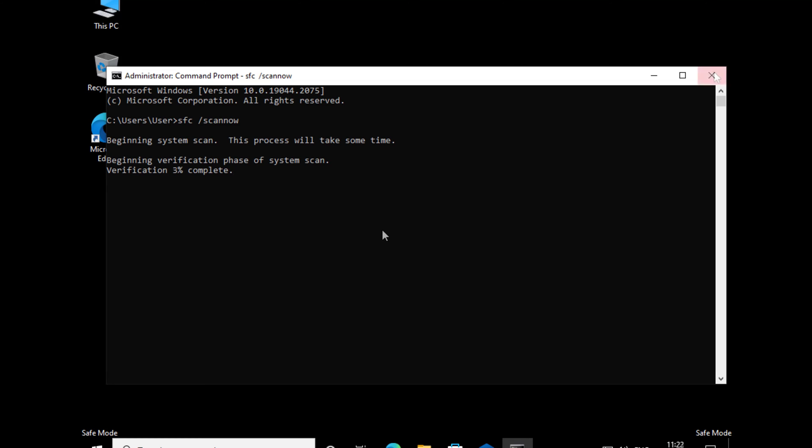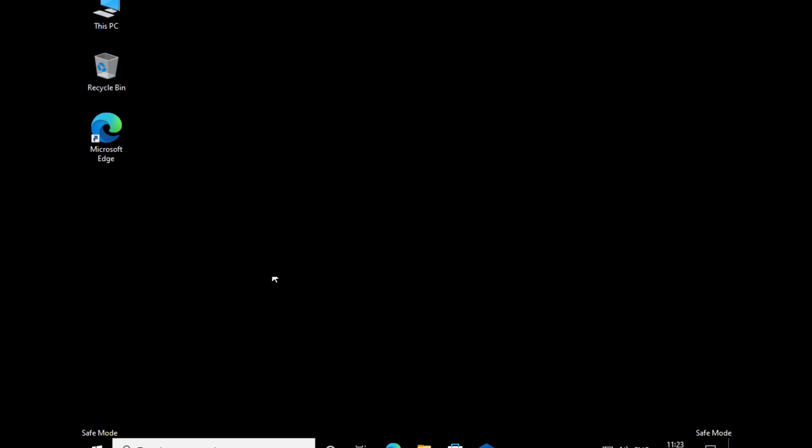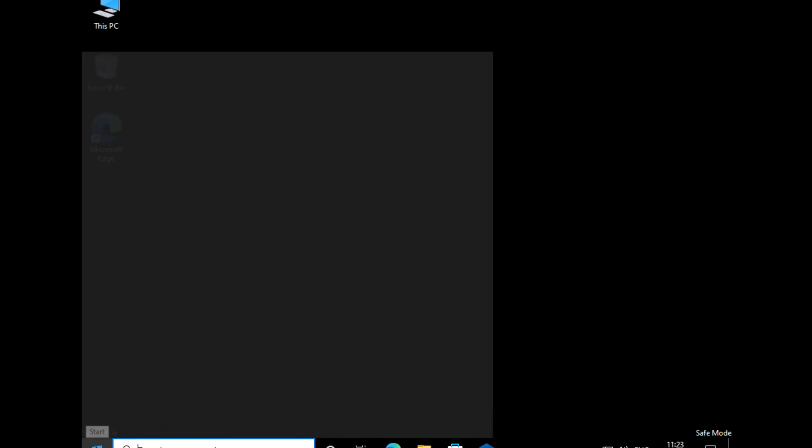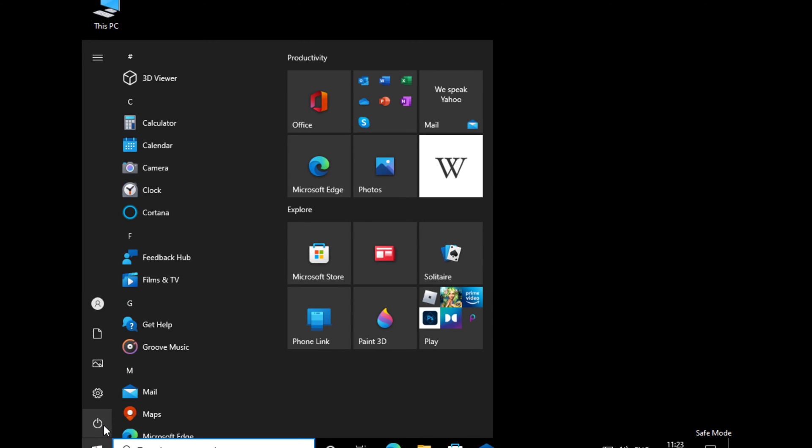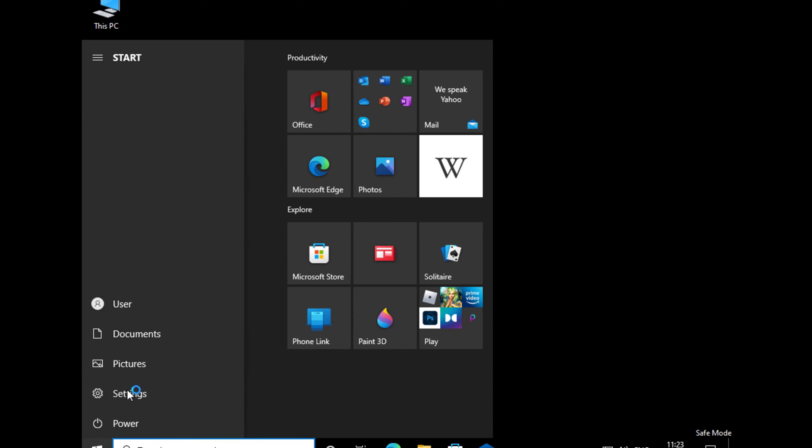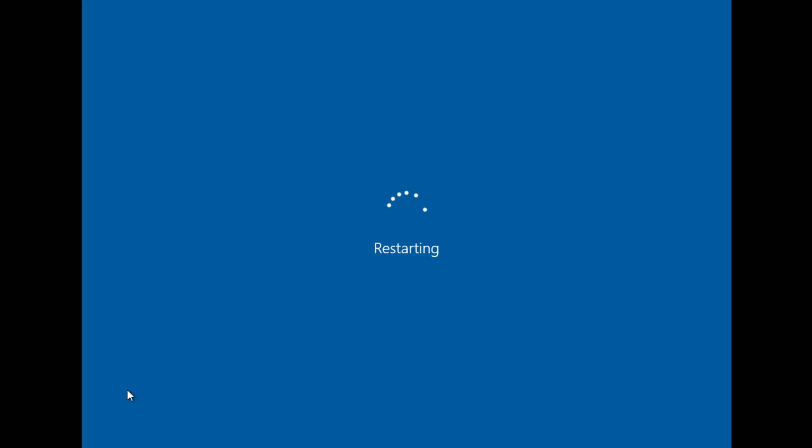After the SFC scan completes, you have to restart your computer. Click on Restart and now it will fix your problem. Hope this video will really help you and please don't forget to click on the subscribe button.